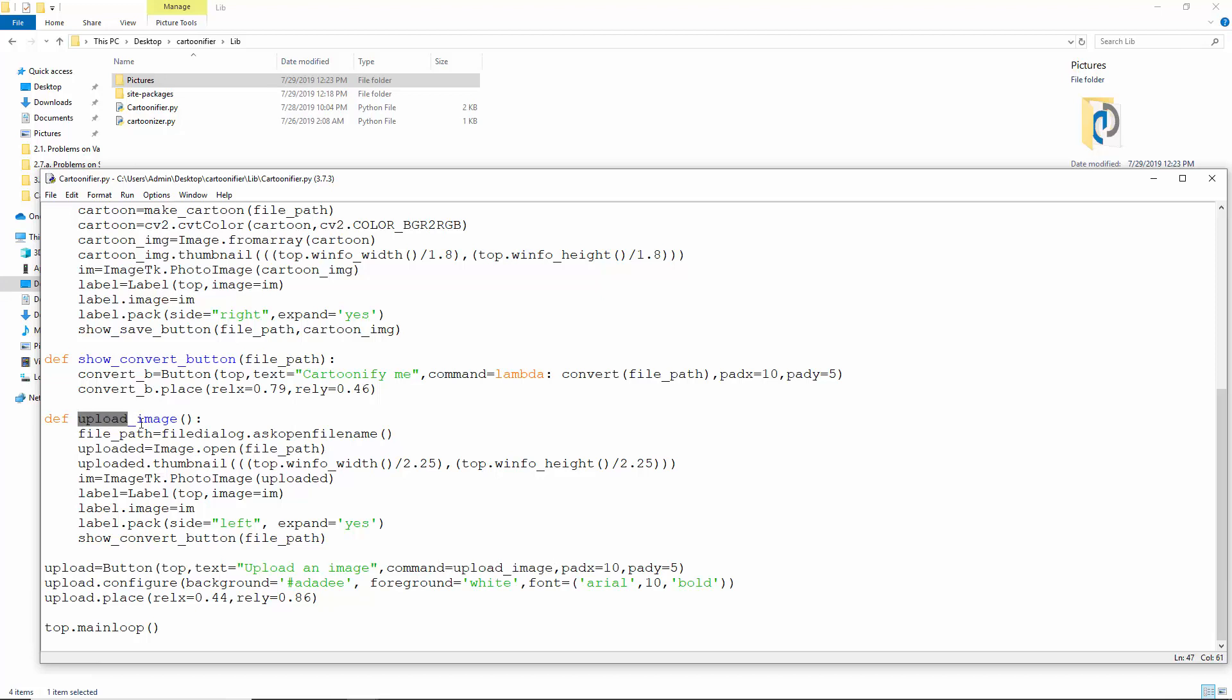Suppose we click the upload button. Now, inside the upload image function, askOpenFileName gives us an open dialog to pick a file from our machine. We open it with image.open.